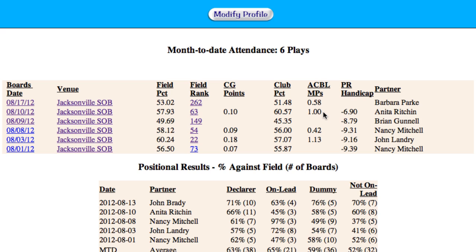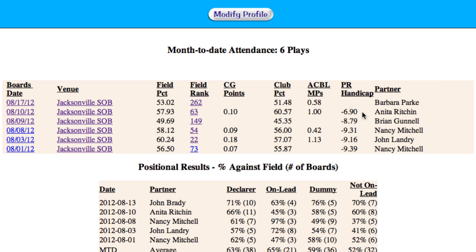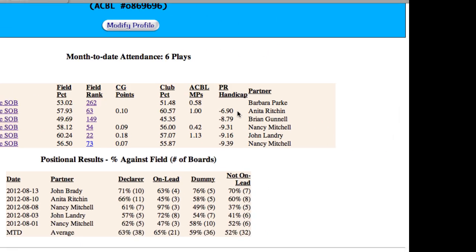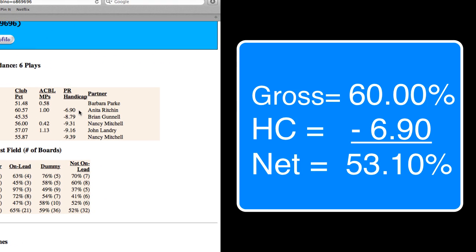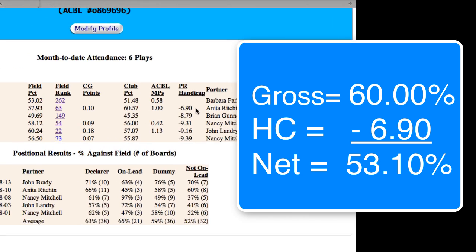The last two columns show you the partner you played with and your power ranking handicap for that game. Most of us are familiar with the concept of handicaps and how they're used to level a playing field — what we do here is similar. For example, if your current handicap is minus 6.9, you're expected on average to score a 56.9 percent game. So if you score a 60 percent gross, your net is 53.1 percent against the field.